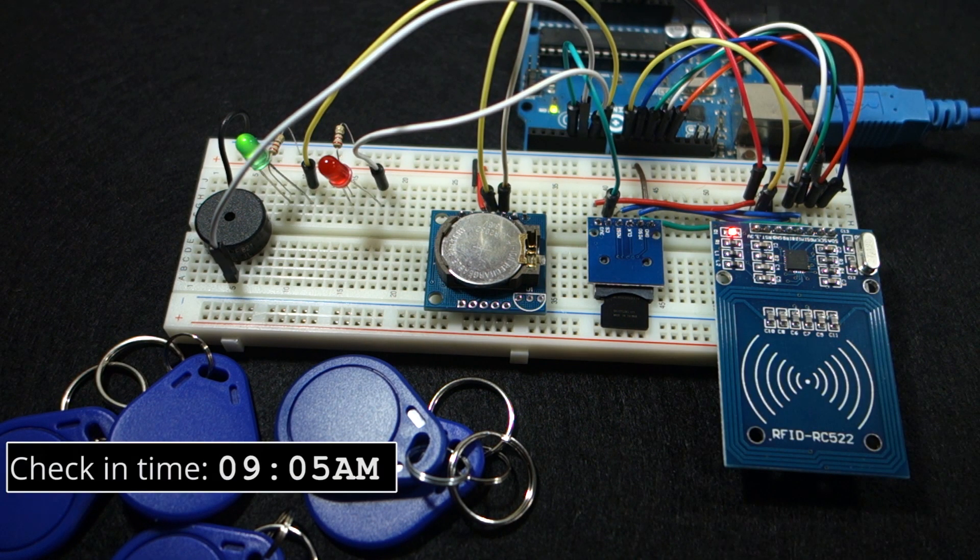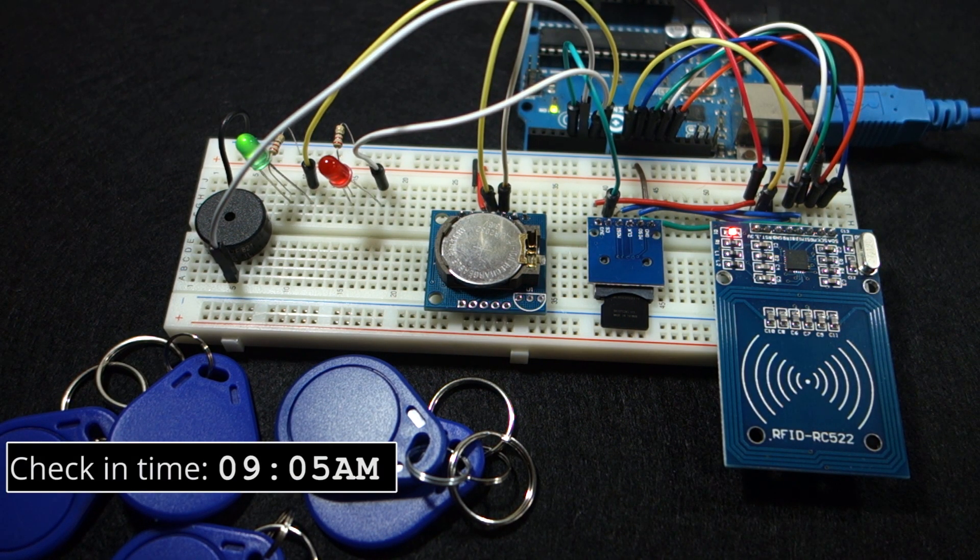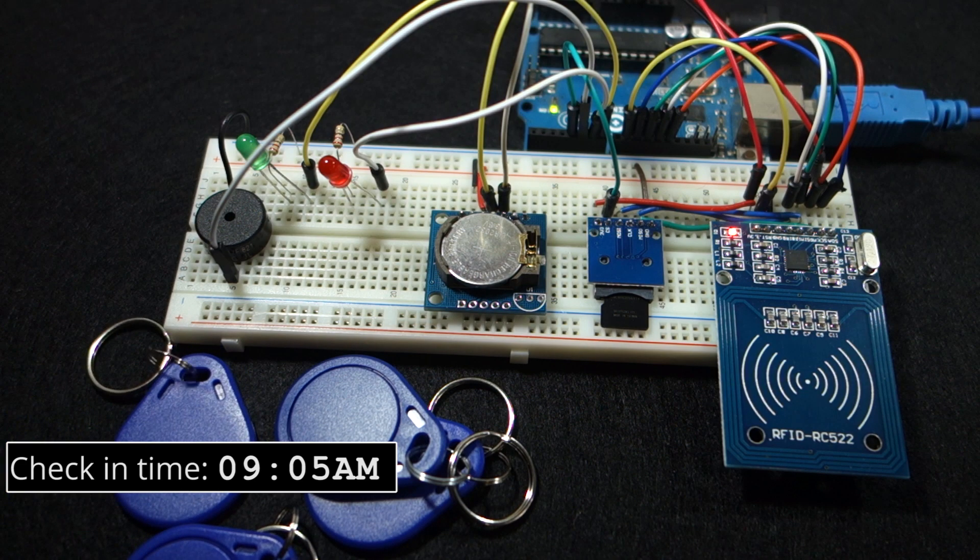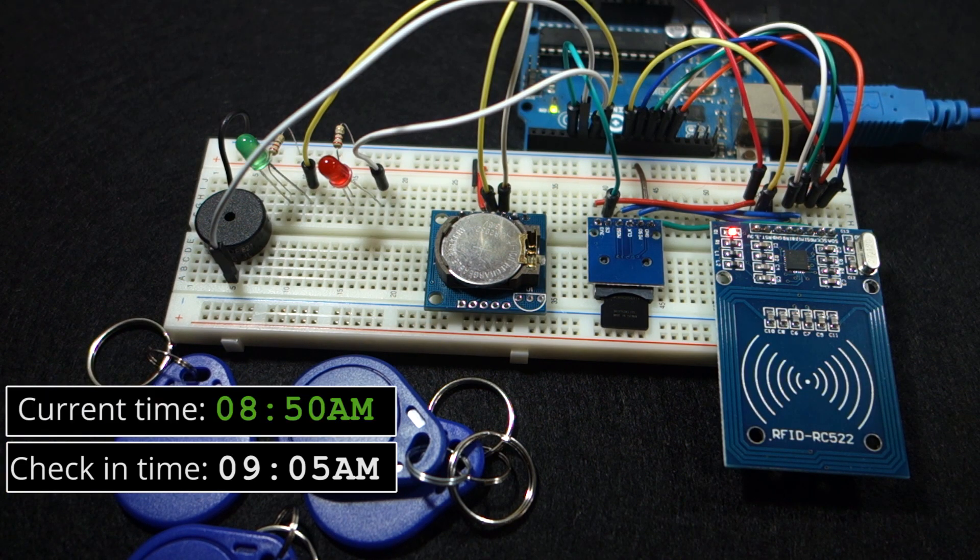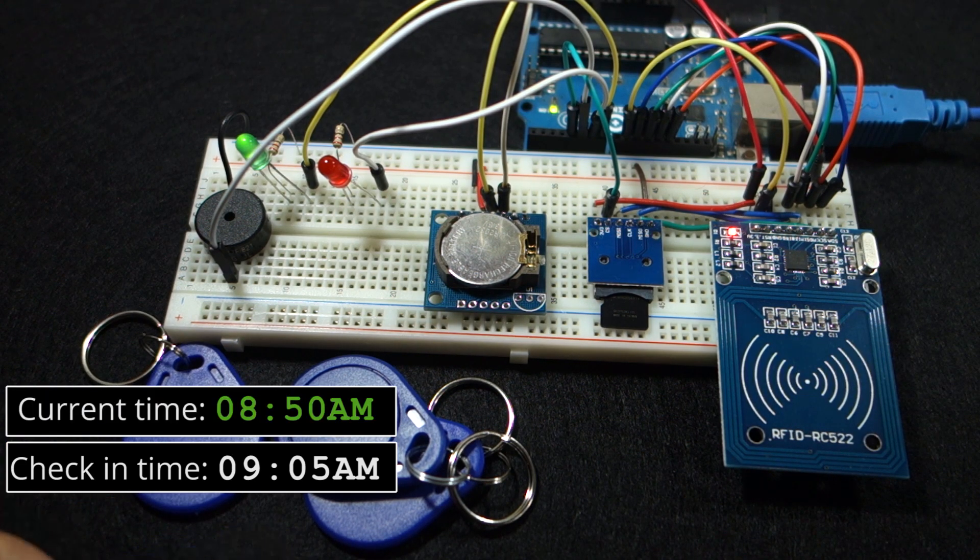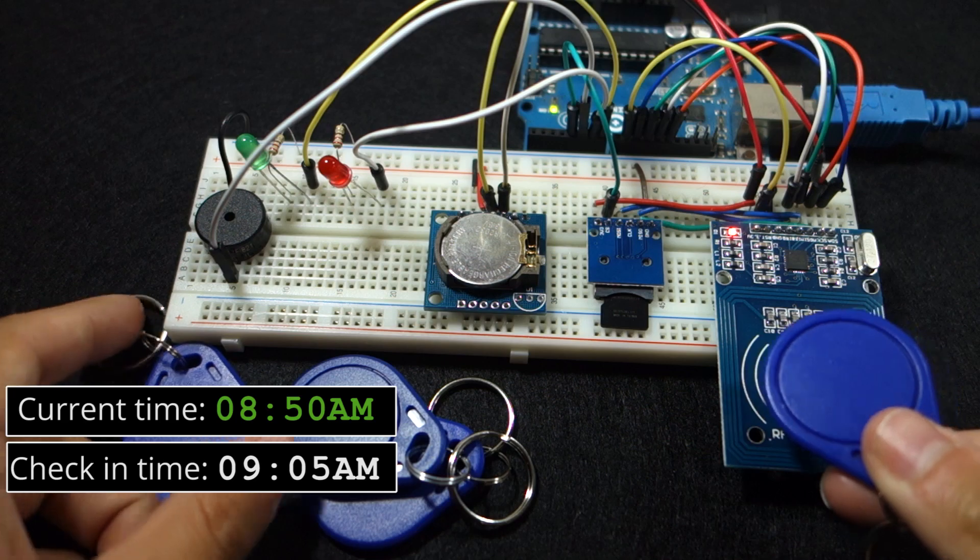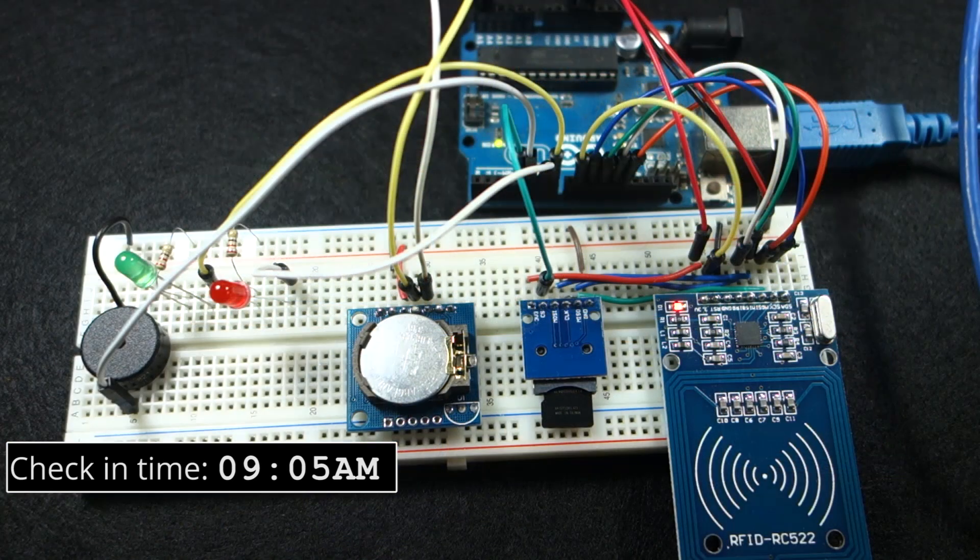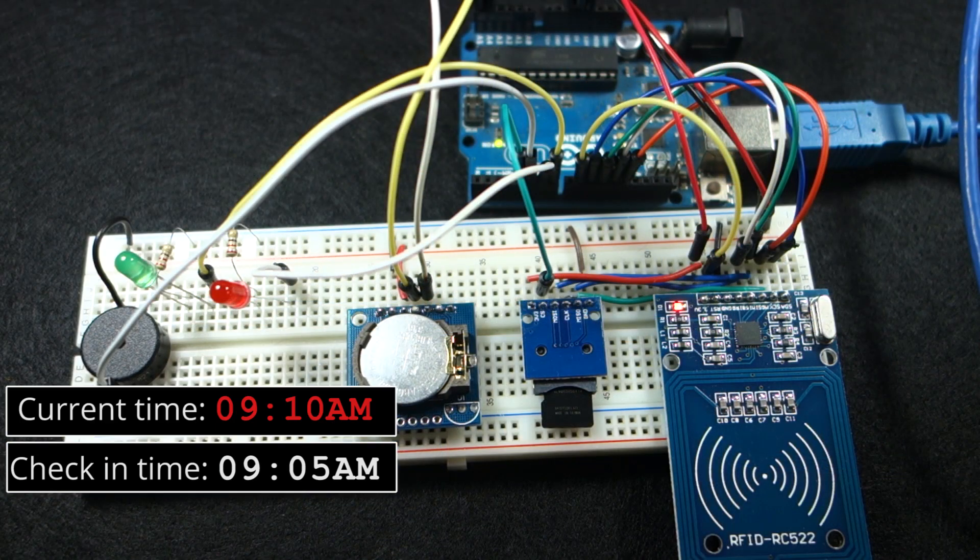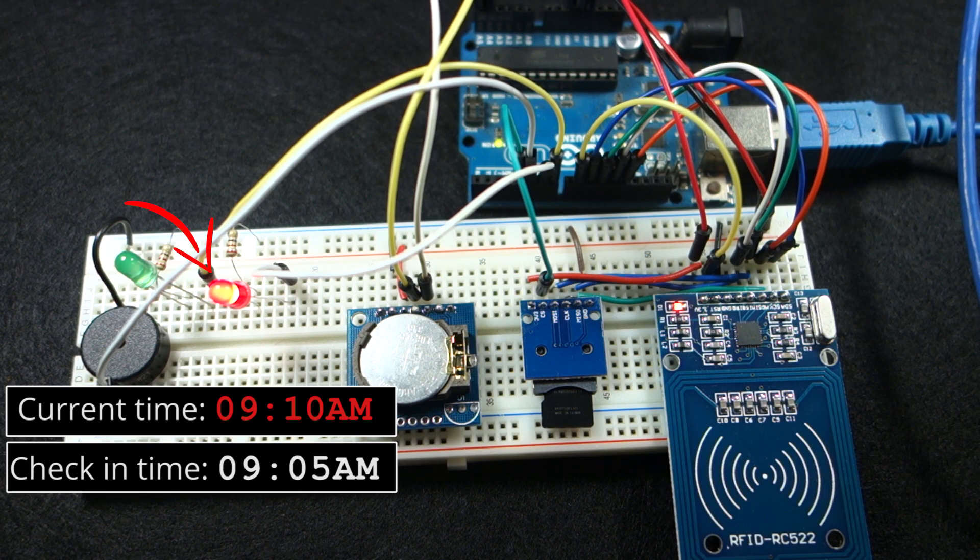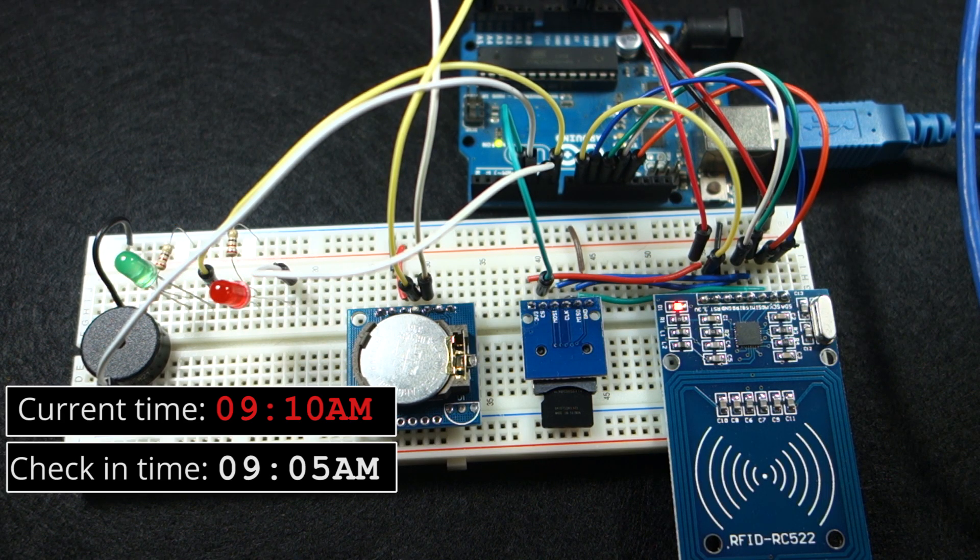In this case we set the check-in hour to 9:05 AM. At this point it's 8:50 AM so the green LED lights up. But if you swipe the card after 9:05 AM, the red LED lights up showing you are late for work.